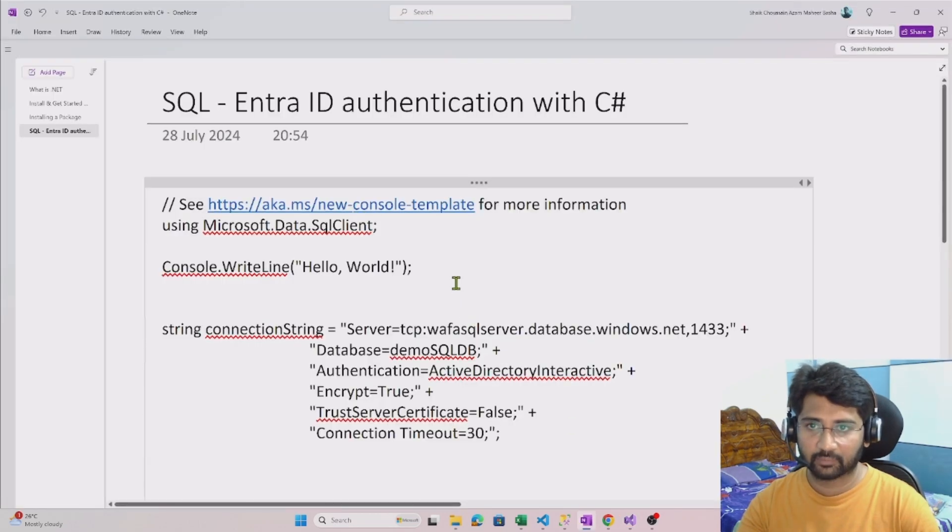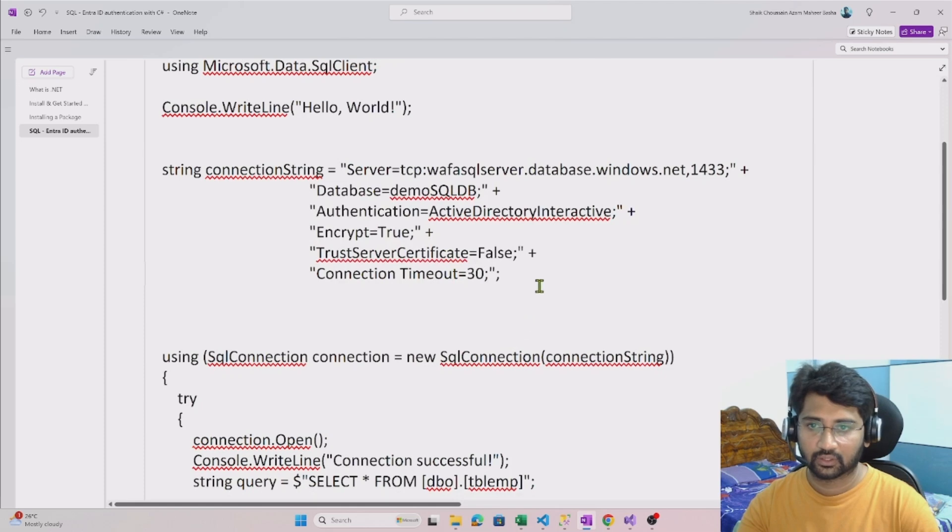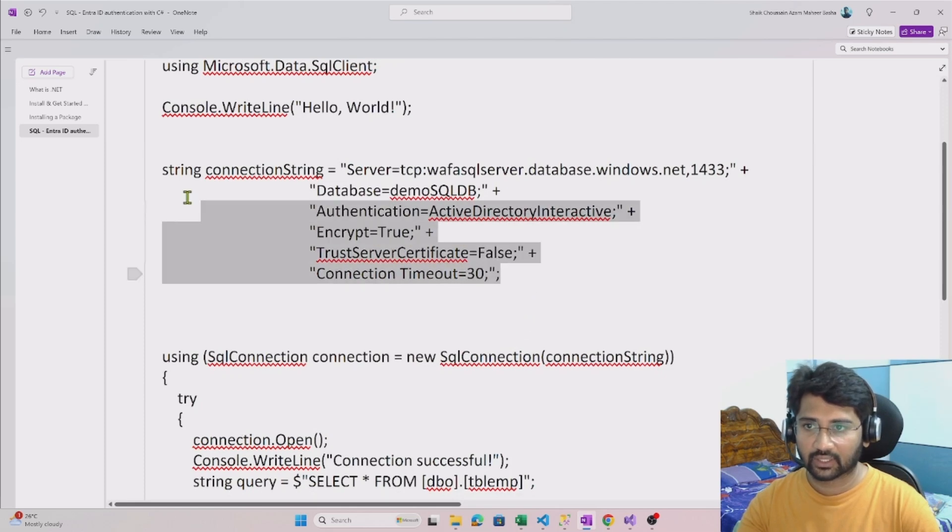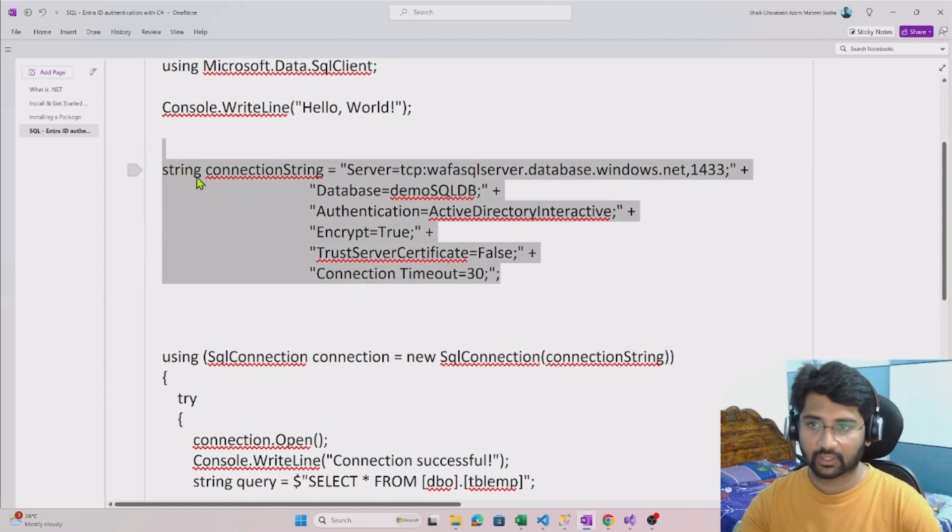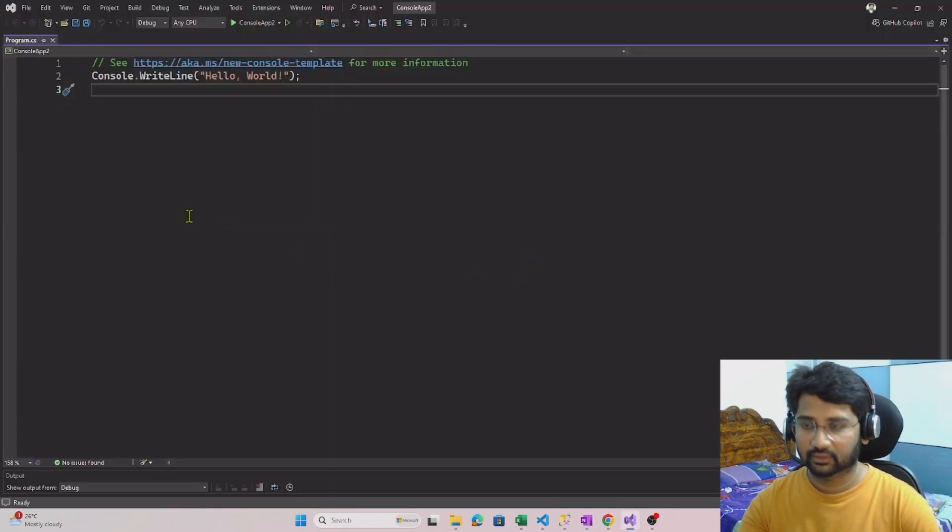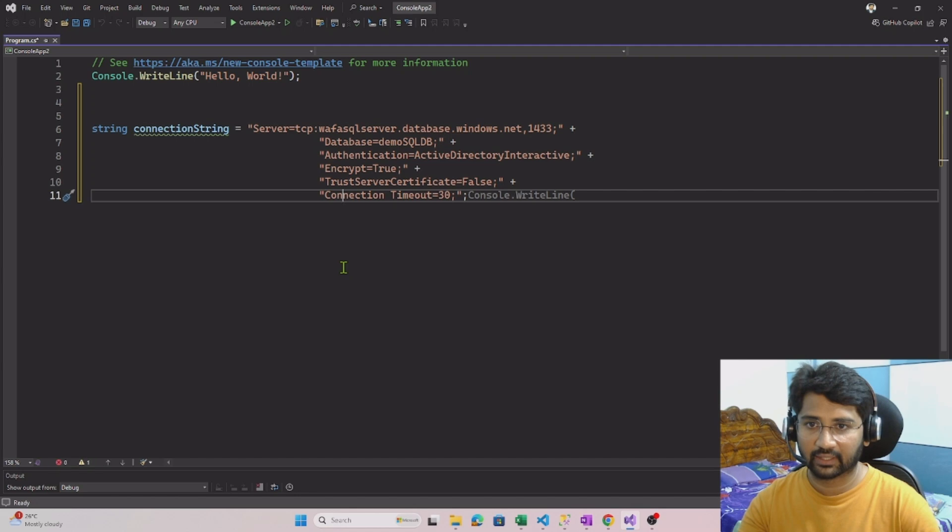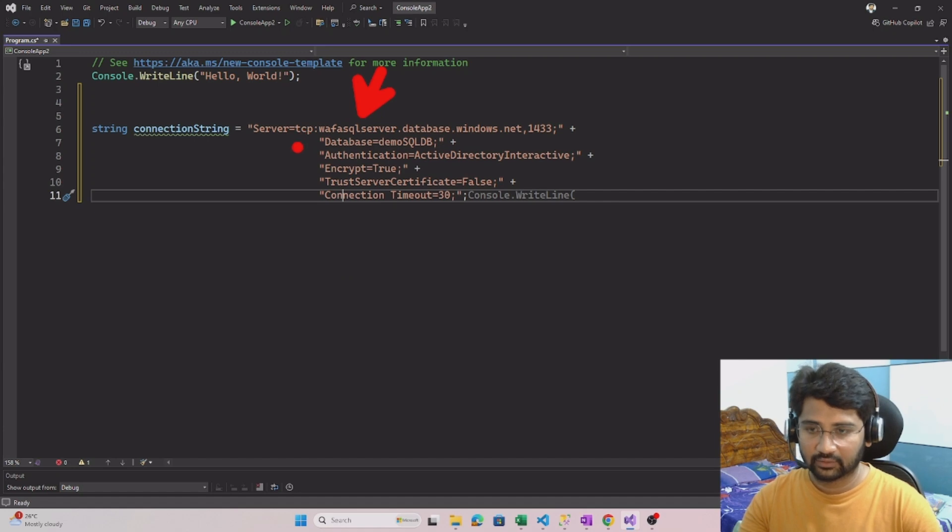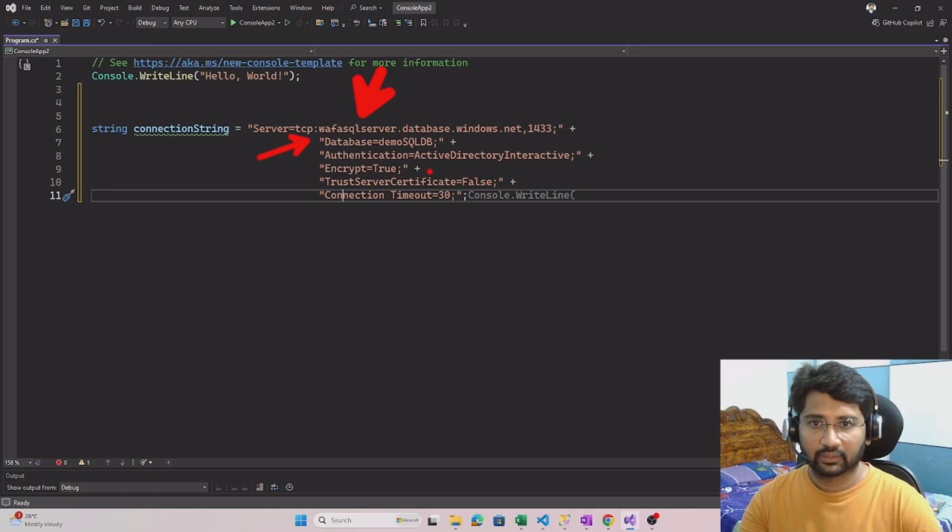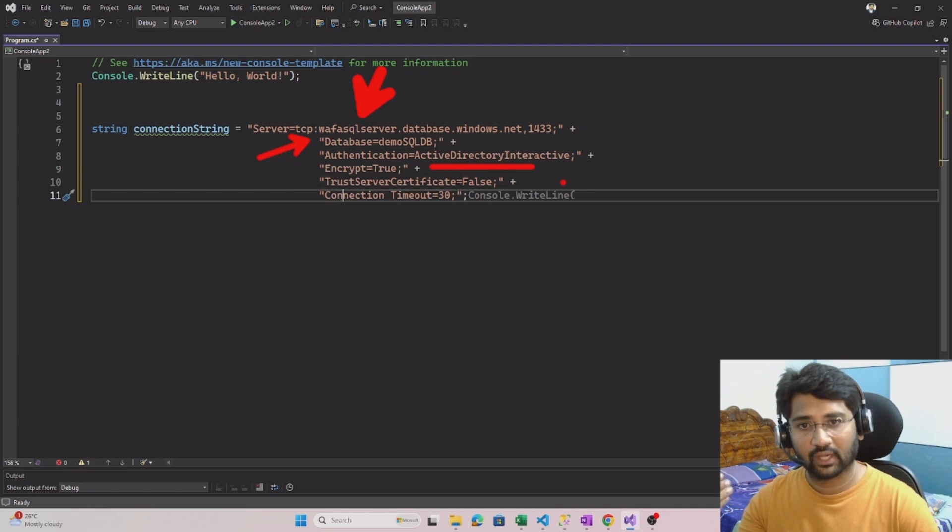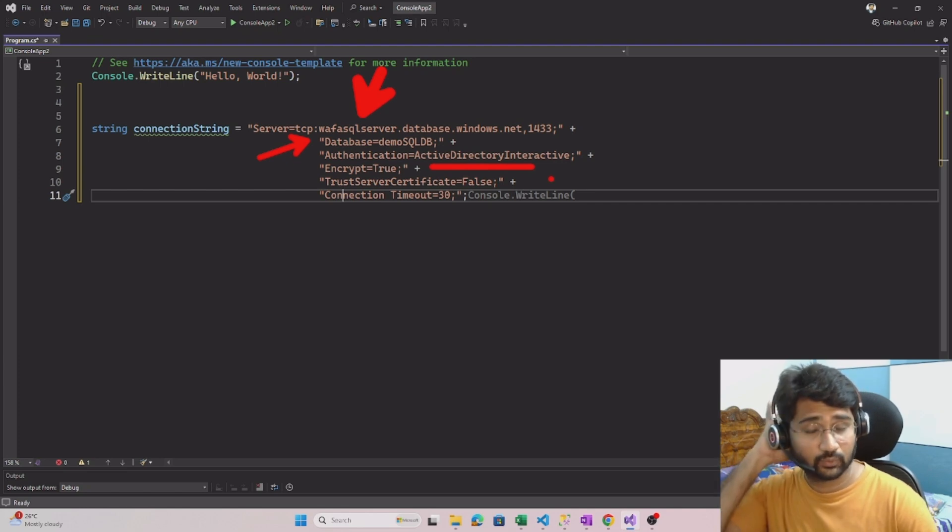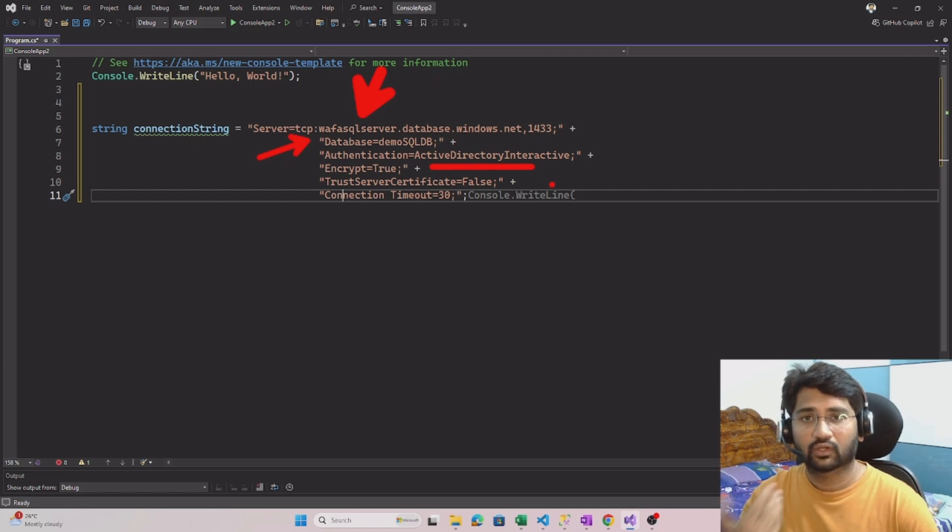As I have shown in my OneNote, this is how the connection string we should define when you want to connect using Entra ID. Let me paste this here and explain. If you closely observe, we have given the server name and the database name. The main part is authentication. We are using authentication key value as Active Directory Interactive. That is what we have to use when you want to make the Entra ID authentication to SQL via C# code.